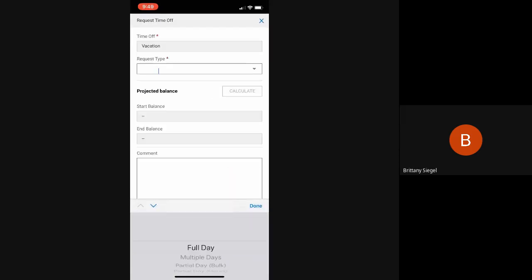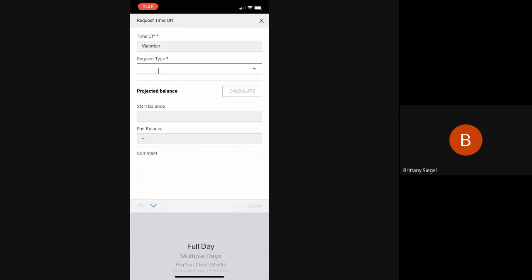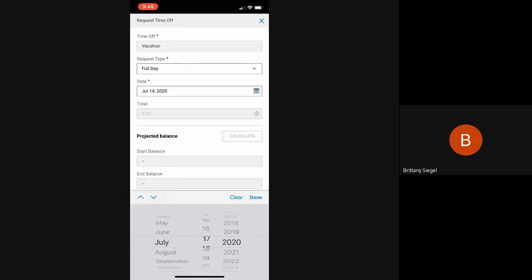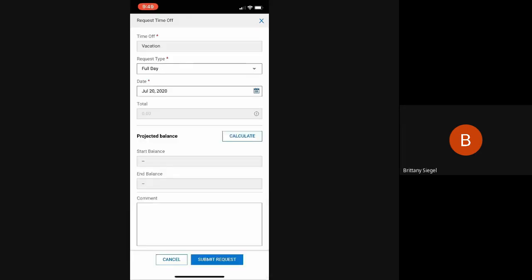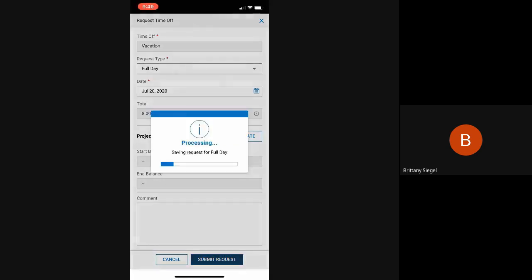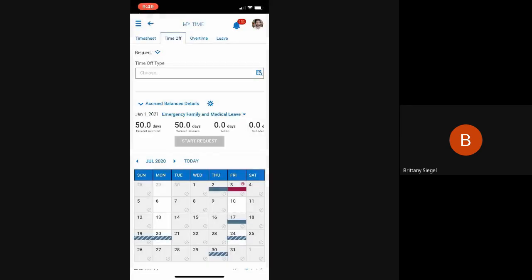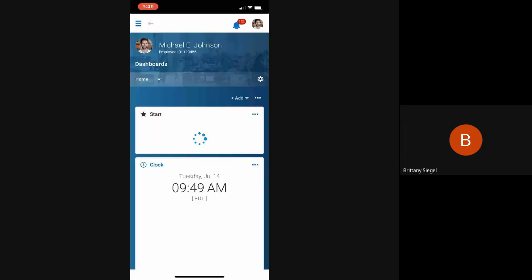Choosing if the full day, multiple day, or partial day, and the date that they would like to request off. As soon as the employee submits this, their manager will be notified. And as soon as their manager approves it, it will be automatically posted to the employee's timesheet.